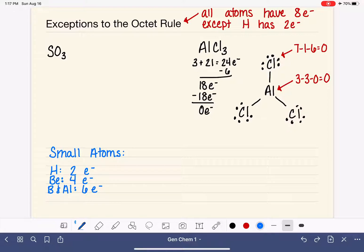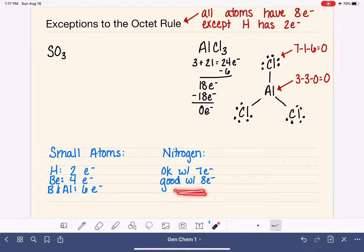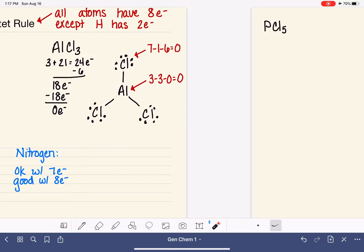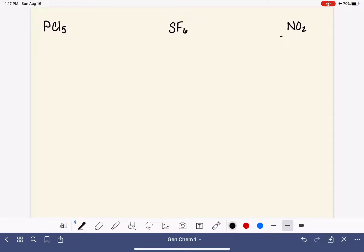Nitrogen is another atom that is okay with sometimes having less than eight electrons. Nitrogen is unusual in that it is okay with seven electrons — an odd number. It does prefer to have the full octet of eight, but nitrogen is fine with an uneven number of electrons, which is an interesting violation of the octet rule. Let's look at an example with the NO2 molecule, nitrogen dioxide.